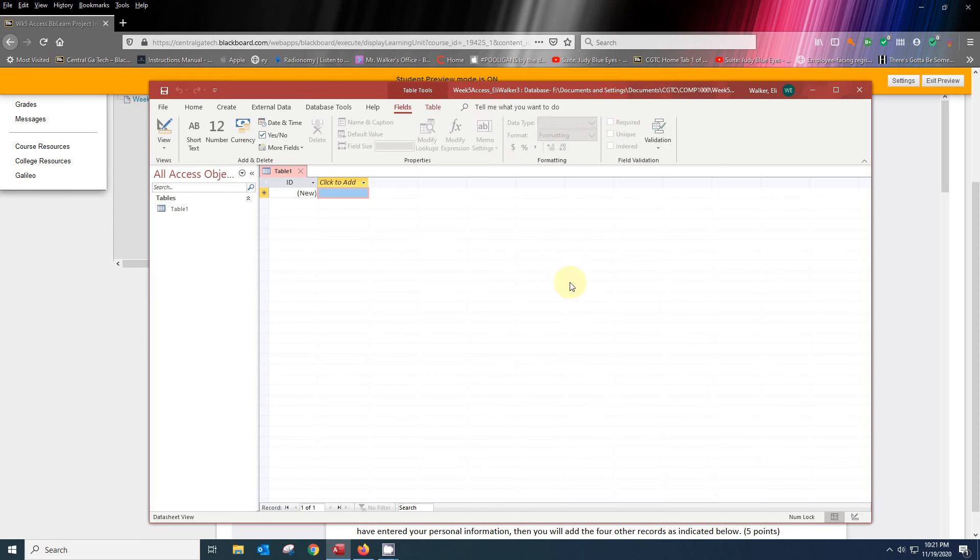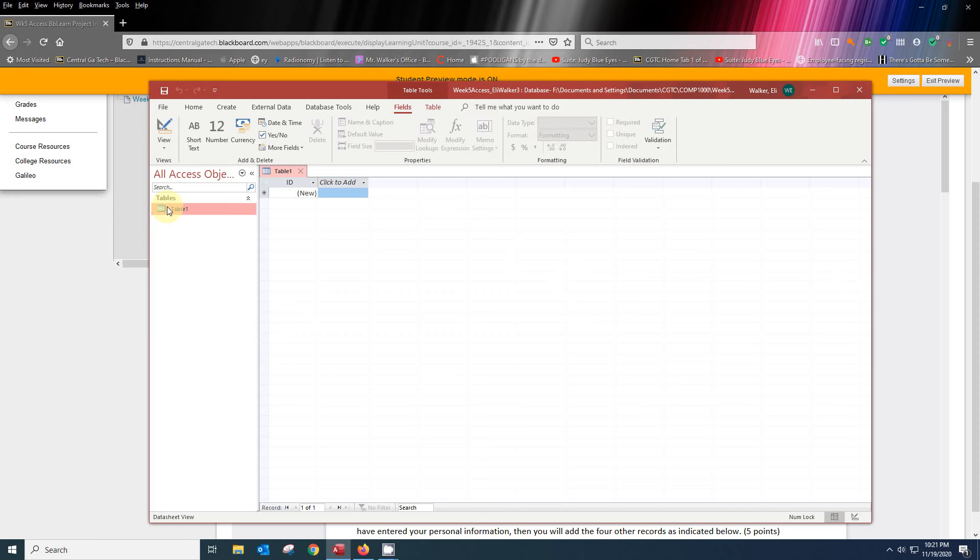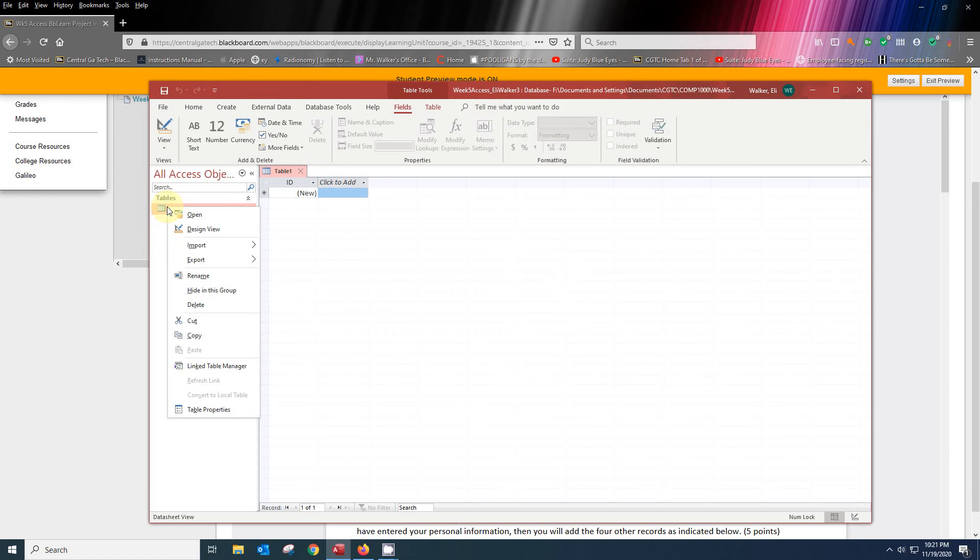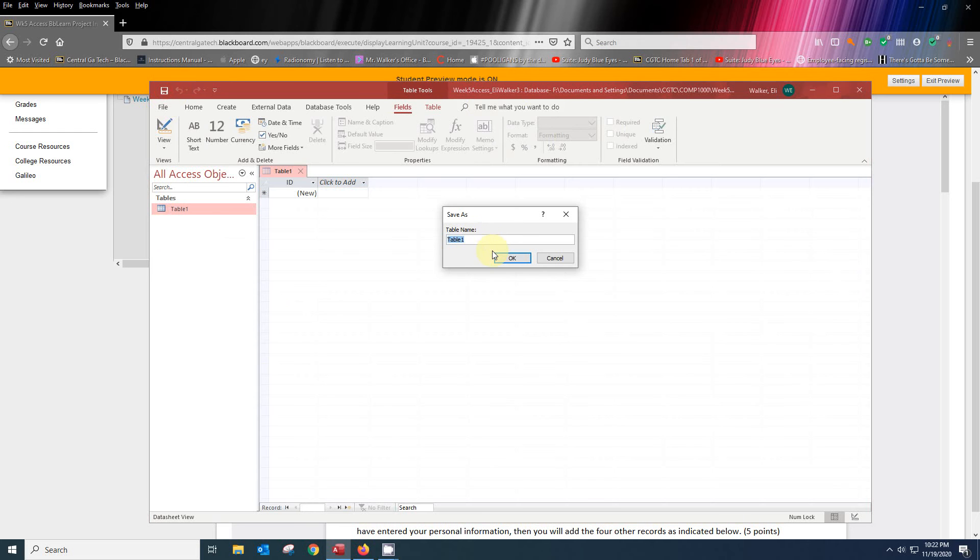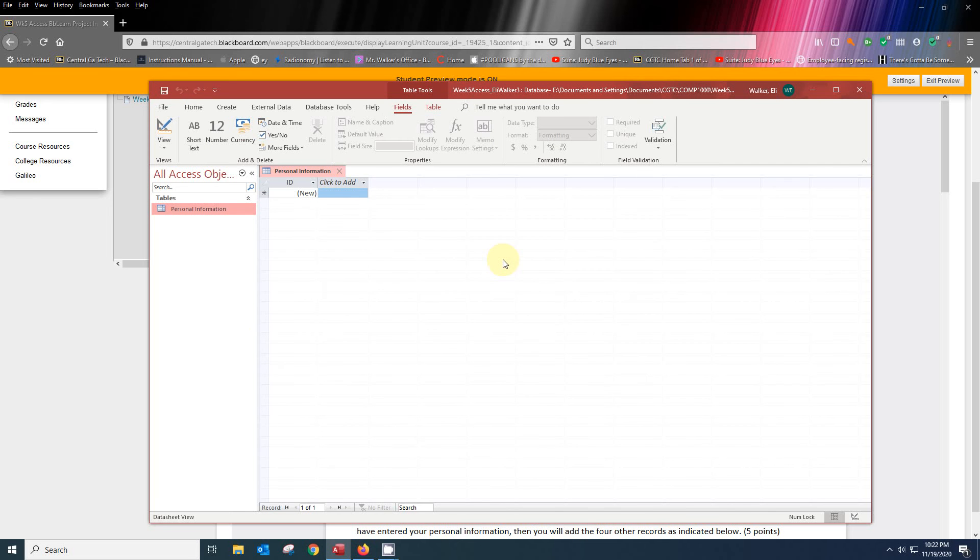On step number two, it says save the default table one as personal information. So what I'm going to do is right click on table one and then click on the save button. It's going to ask me the name that I want to save it as. I'm going to put in personal information and click on OK. And so now we have a table here called personal information. We started to make the structure.